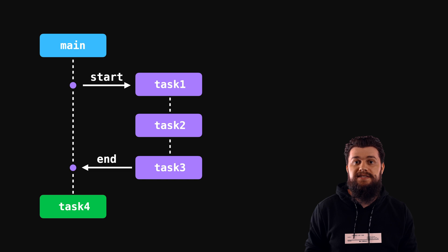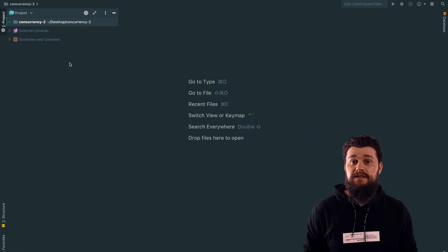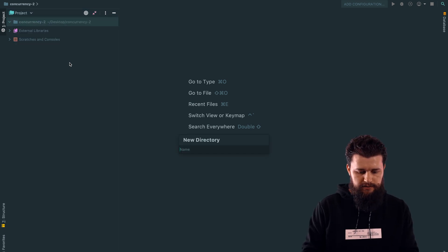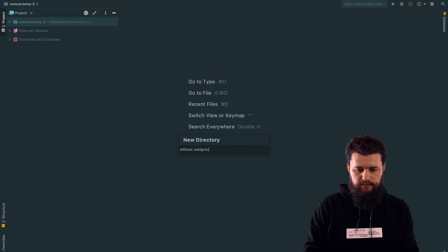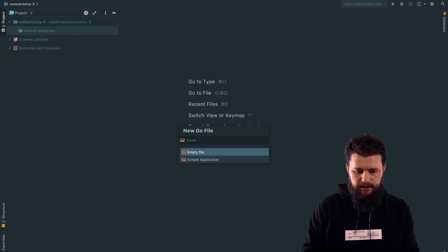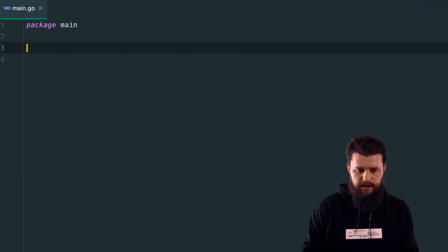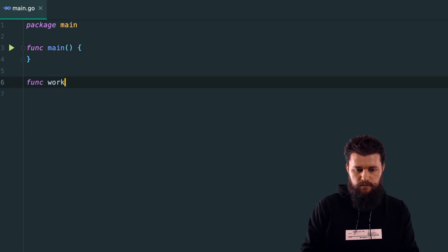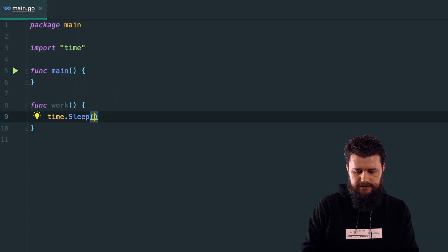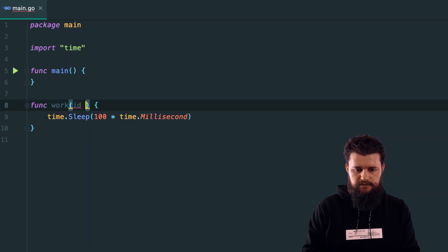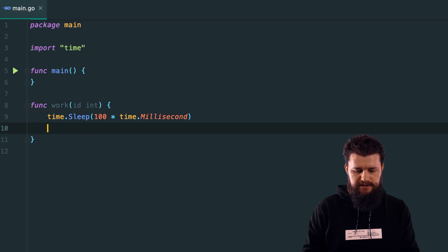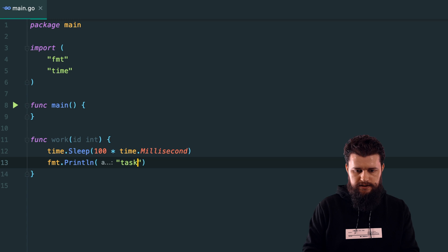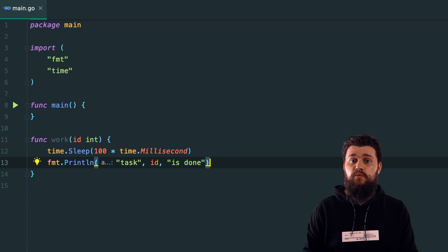Now let's have a look at an example which demonstrates that. Before we use WaitGroups, let's see if we can achieve this task without using WaitGroups. Let's create a new directory called 'without-wait-group' and inside this directory create a file called main with package main and func main. I'm going to create a function called work with a time.Sleep of 100 milliseconds, an id integer parameter, and a fmt.Println printing the task id as done.